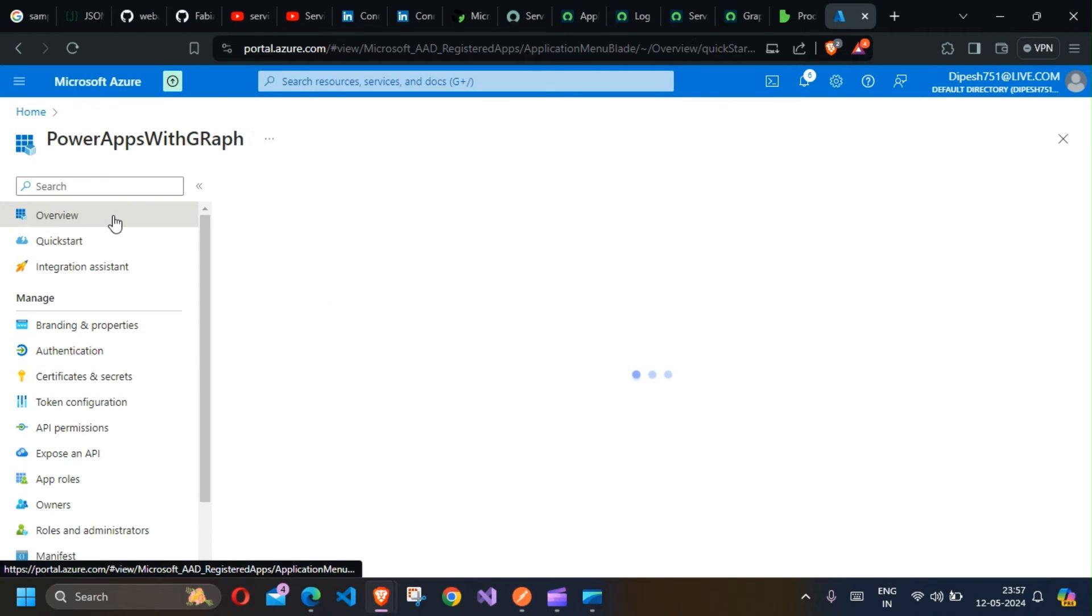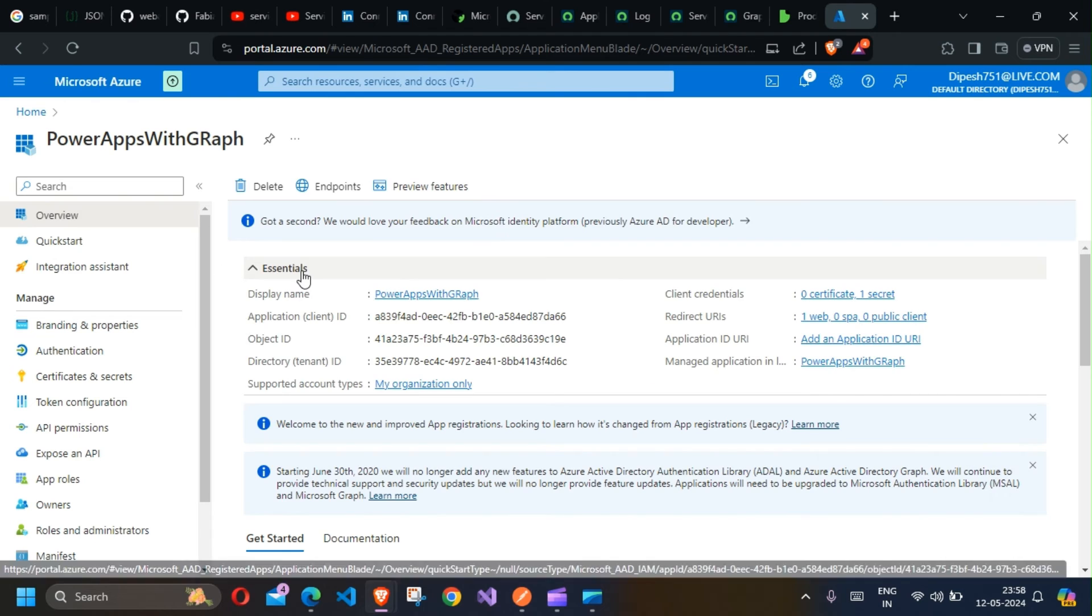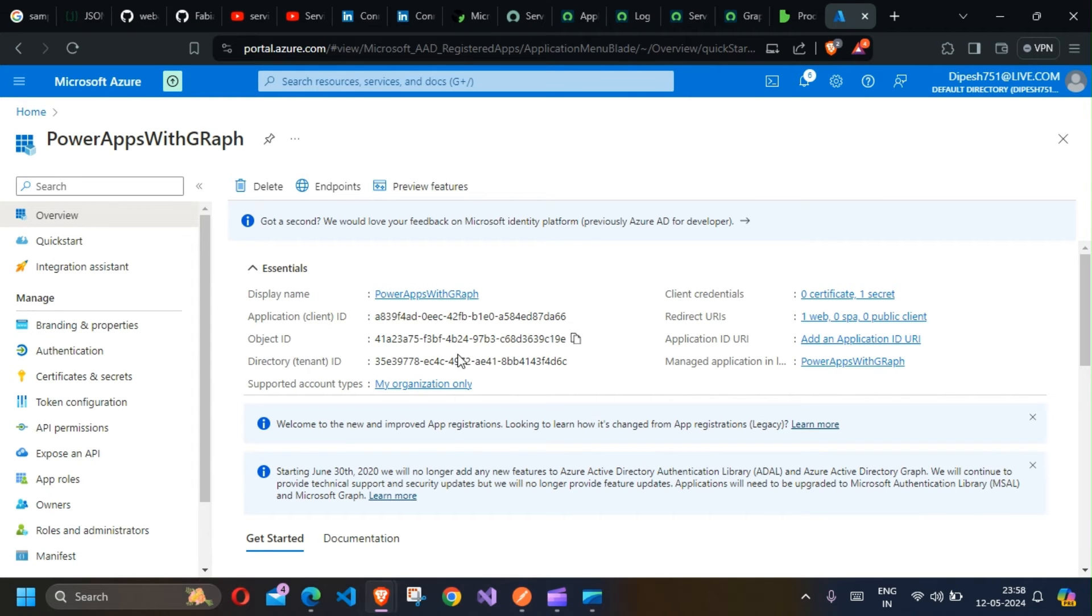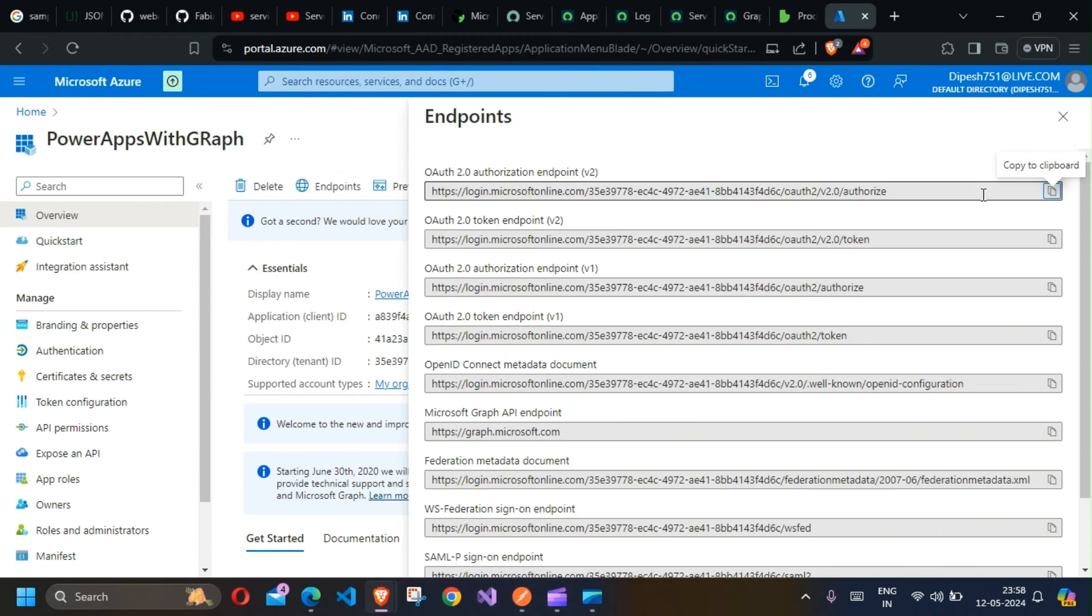Click on Endpoints and you will get your token endpoint here.